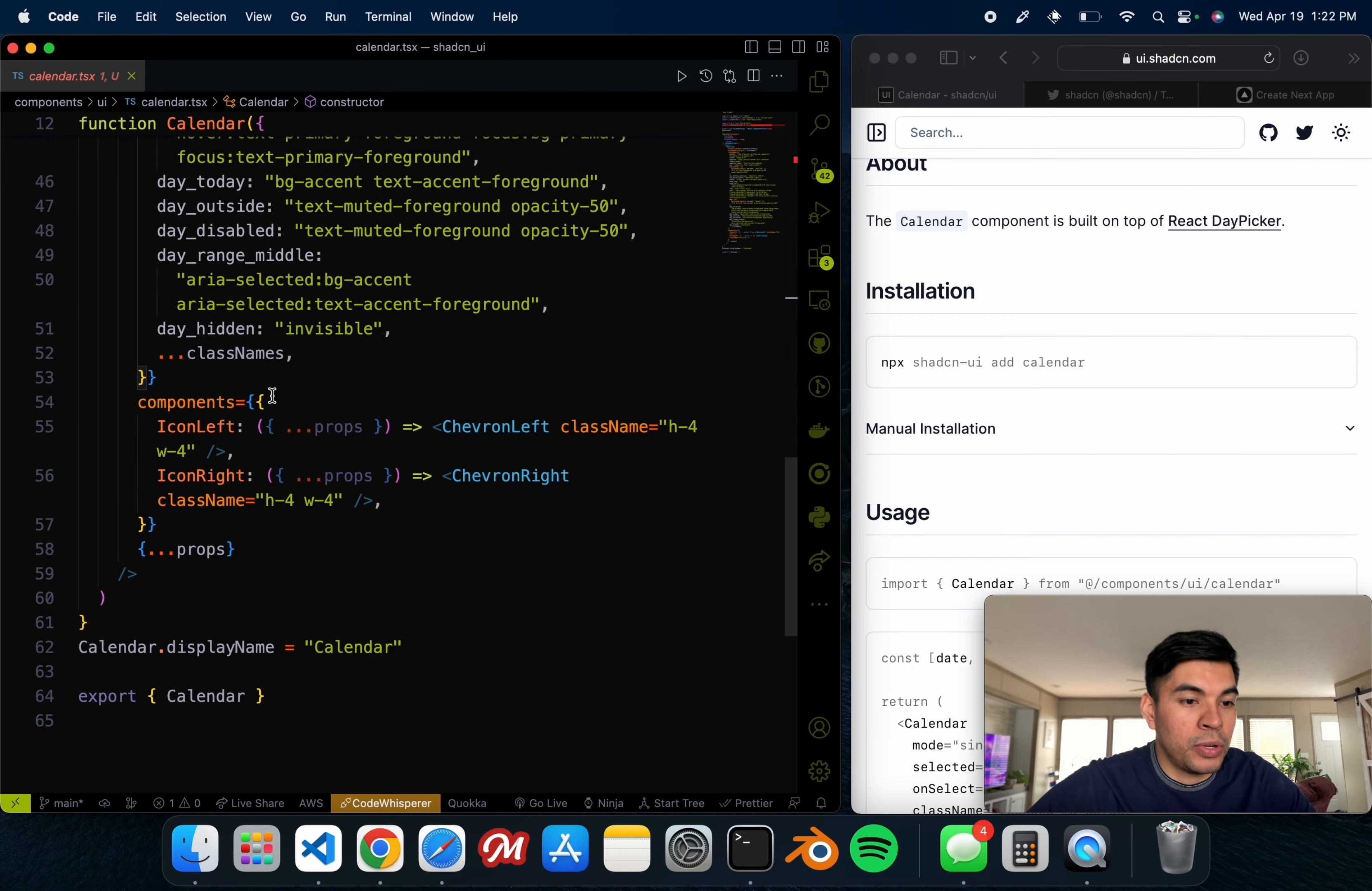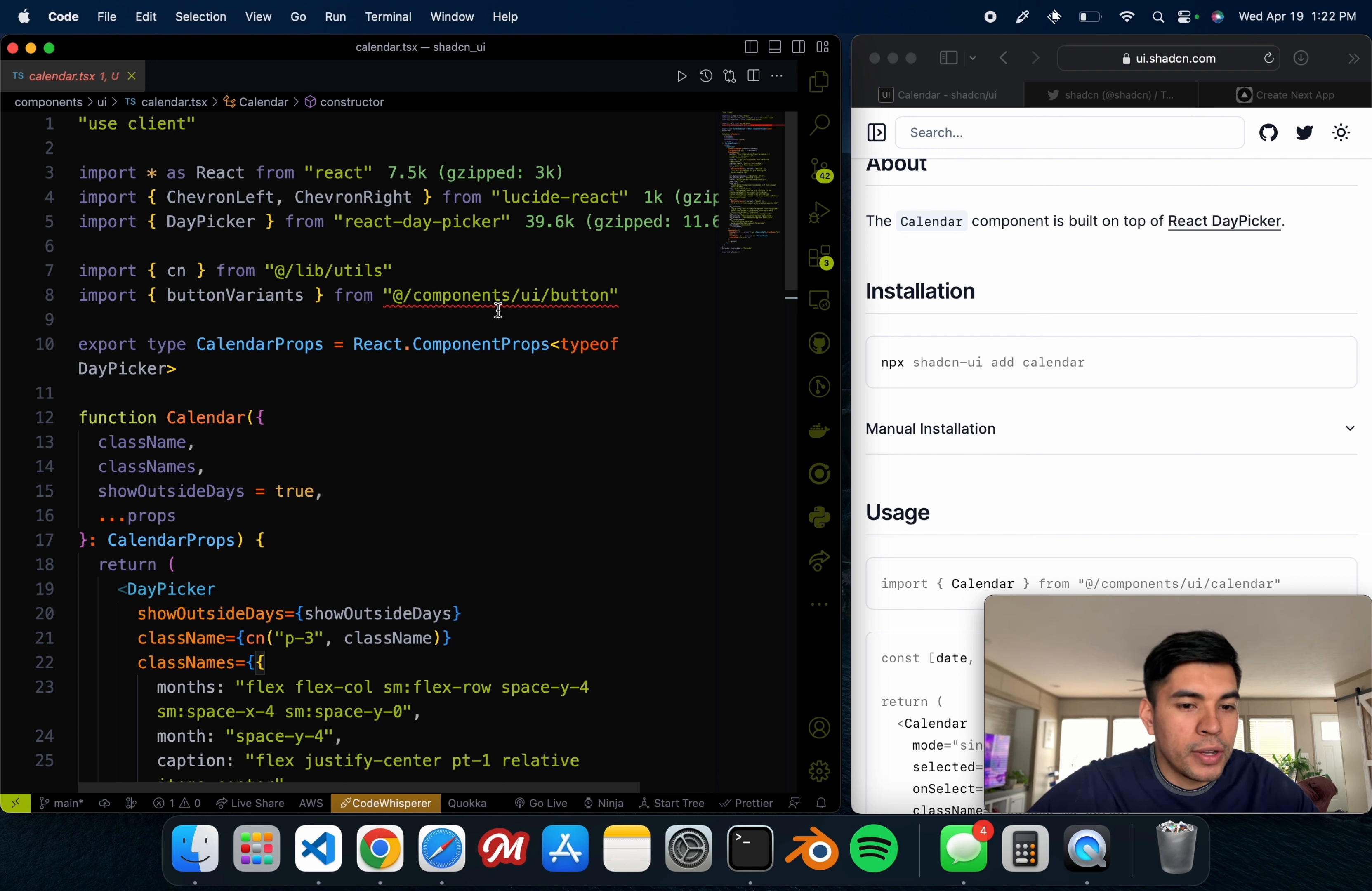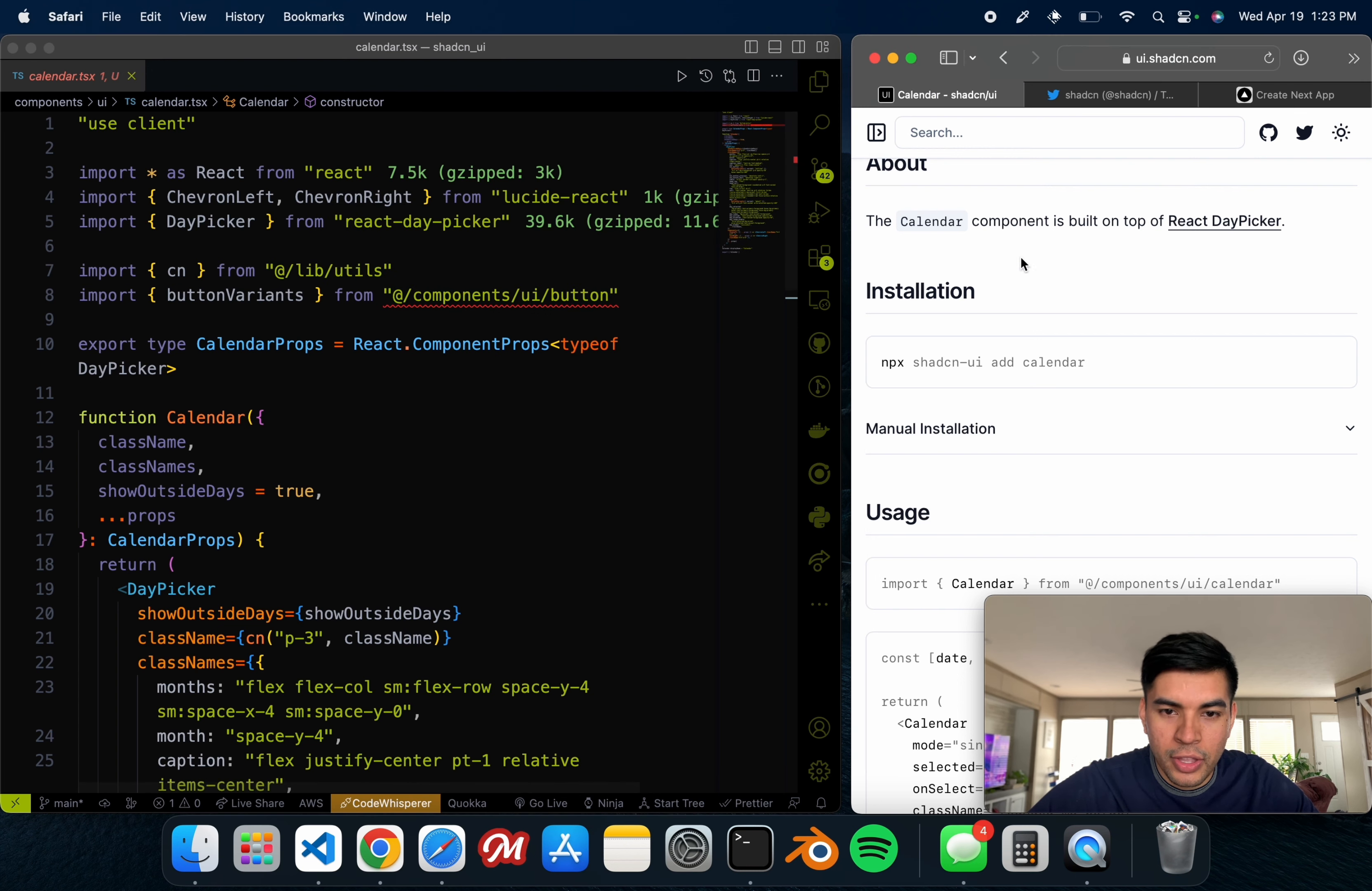Now if we open up our files, you can see we now have a components folder with the calendar component inside of it. Now it's pretty much good to go.